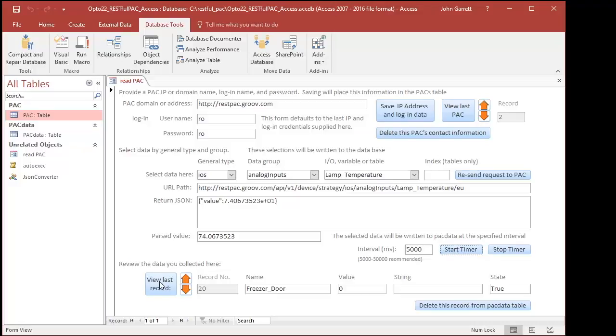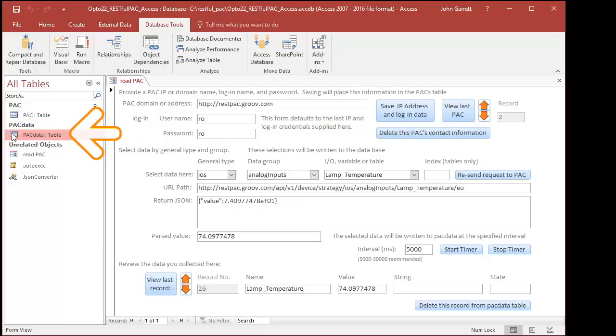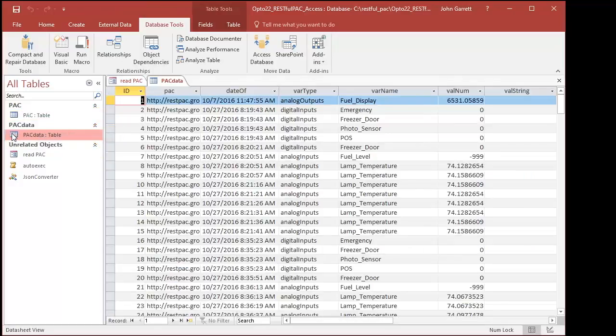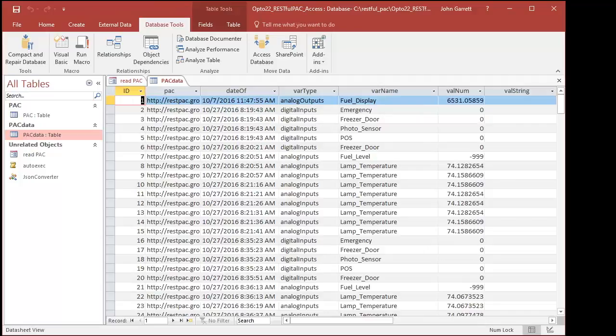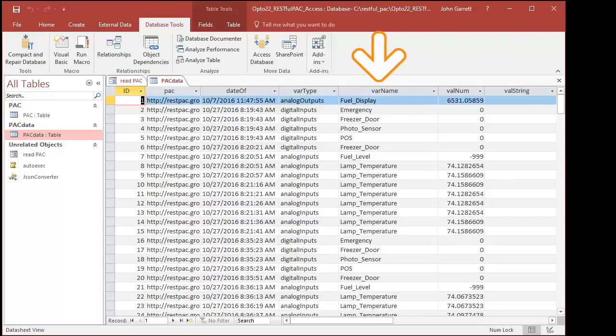Let's take a quick look at the data we collected. Open the table Pack Data. I chose to collect data about the pack and the type of variable. And since I don't know in advance what type of data you would collect, I created string, number, and Boolean data fields in one table.